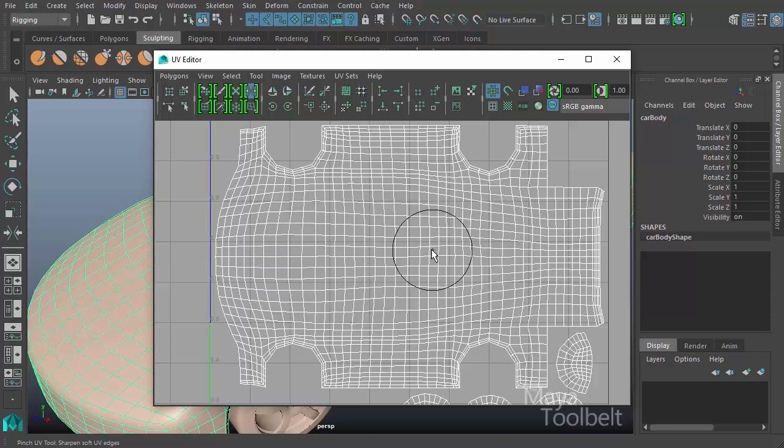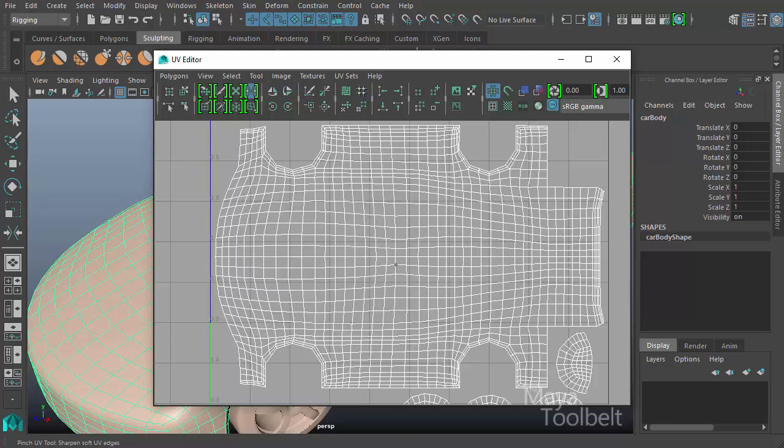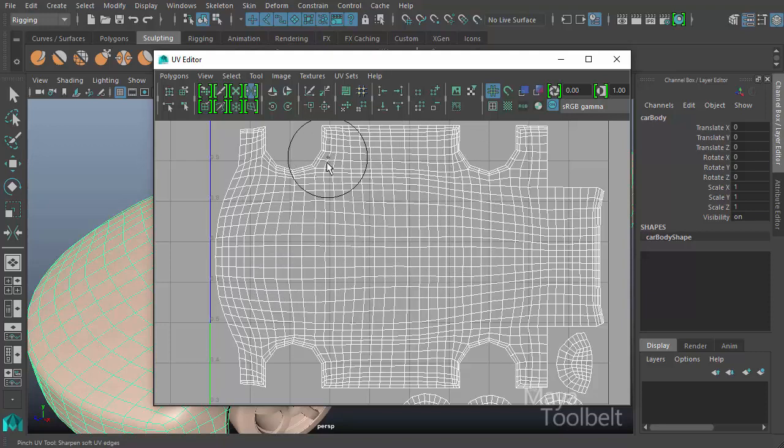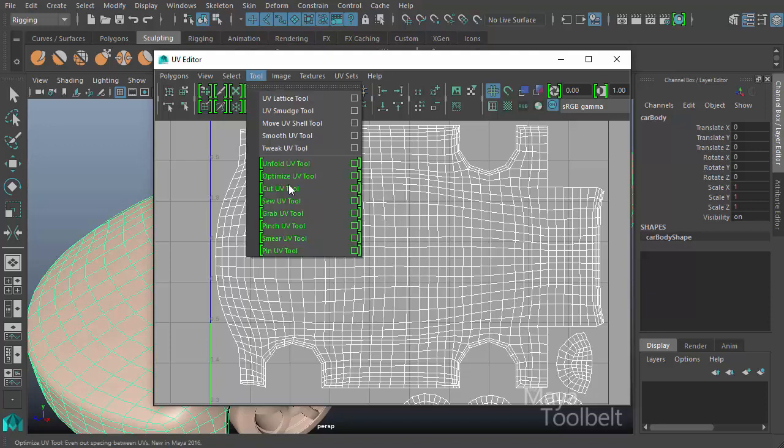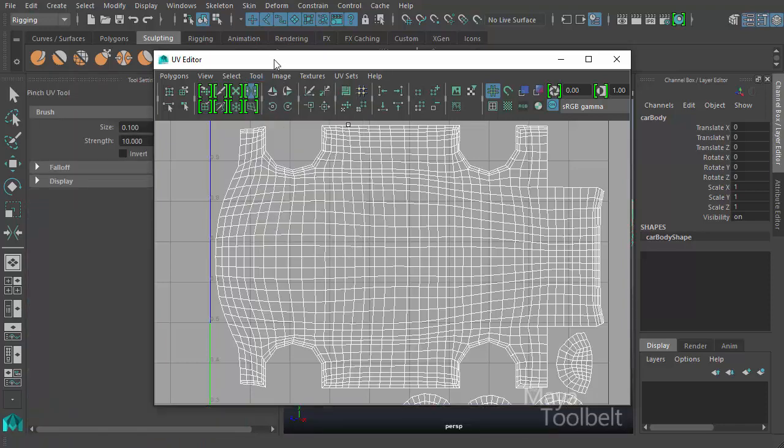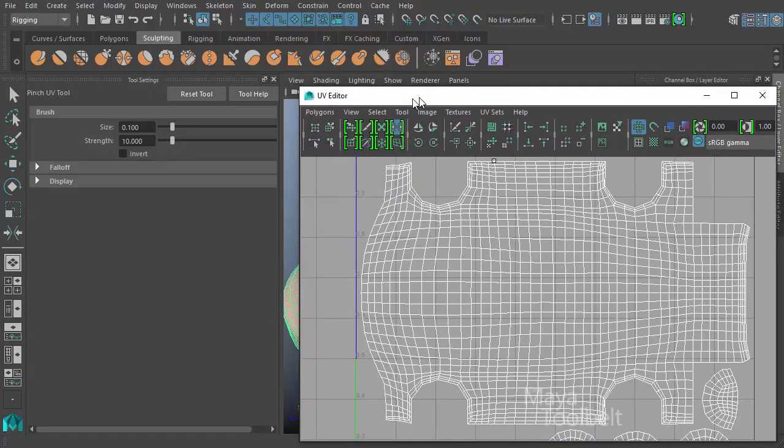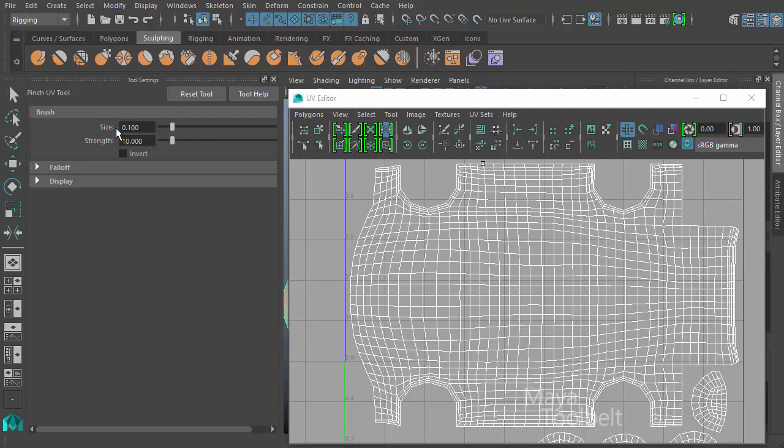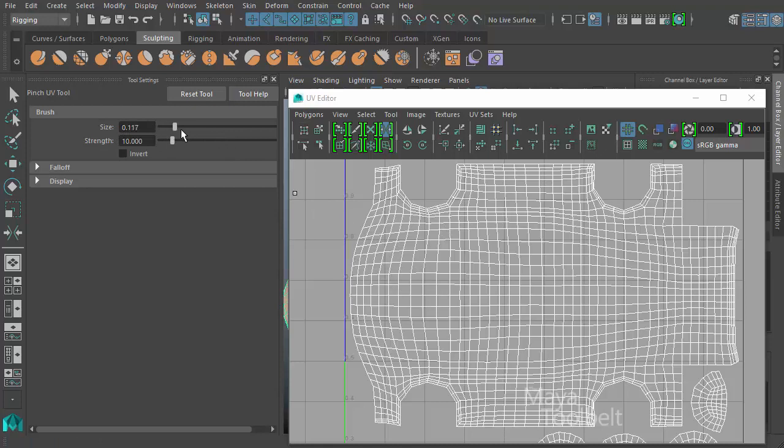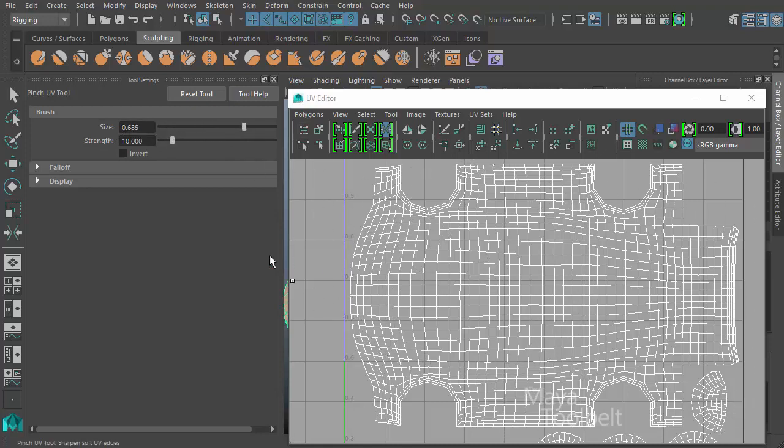That's the pinch UV tool in a nutshell, but there are of course options for our tool. Let's go to the tool menu, open the pinch UV tool options. Let me reset the tool to make sure we have our default values. We have our size slider which controls the size of the brush with a default value of 0.1. Increasing the size slider will increase the shape of the brush or decrease it.